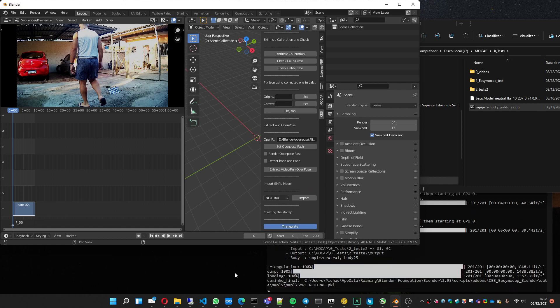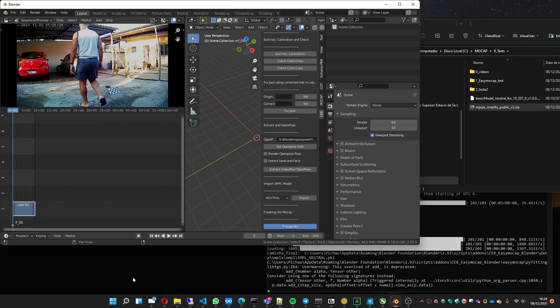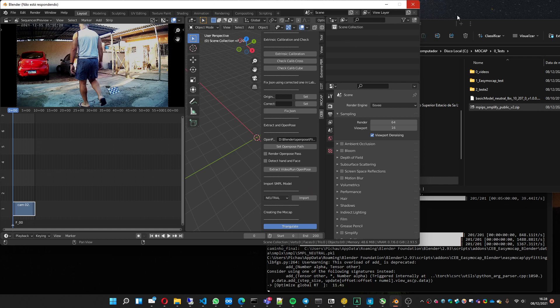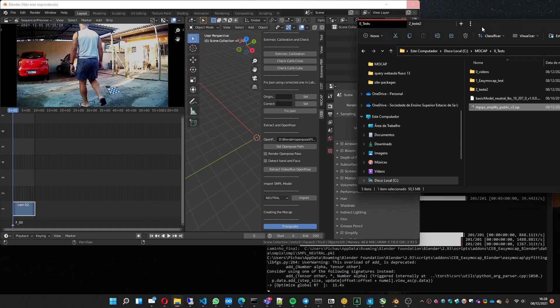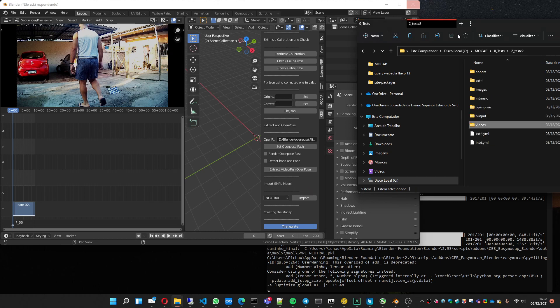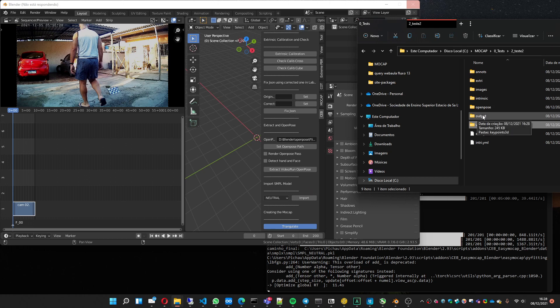Now it's imported and you can press the triangulate. Here it's doing its job. It shouldn't take long because it's only 200 frames.